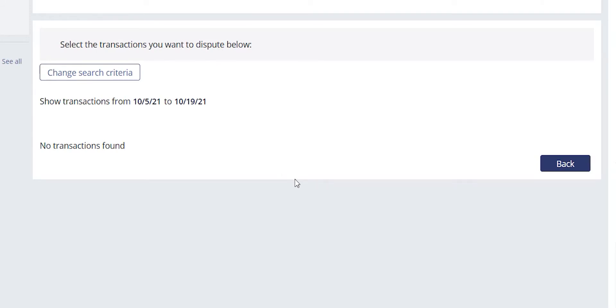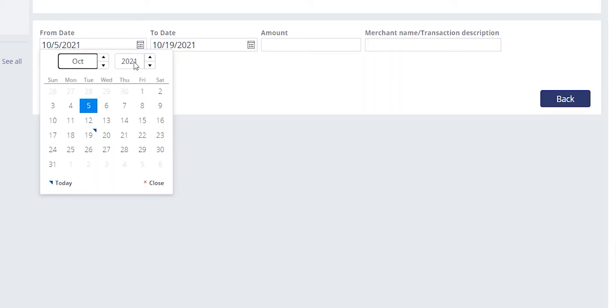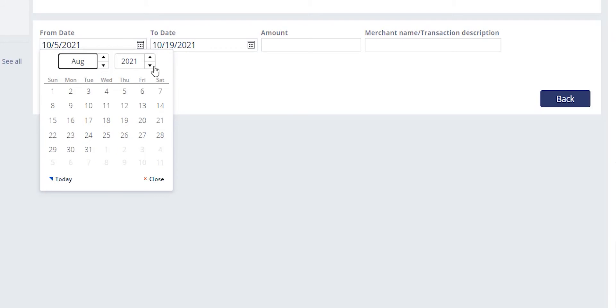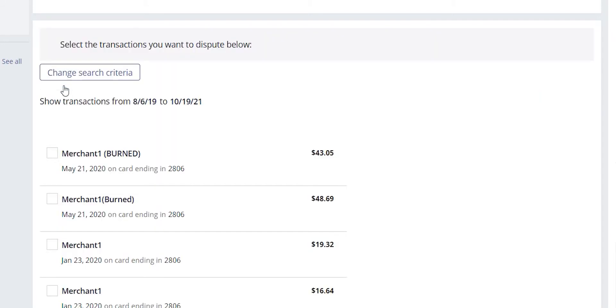On the next screen, we will select the transaction or transactions that we want to dispute. QFD will make a real-time call to the system of record in order to pull all of the transactions back for review.